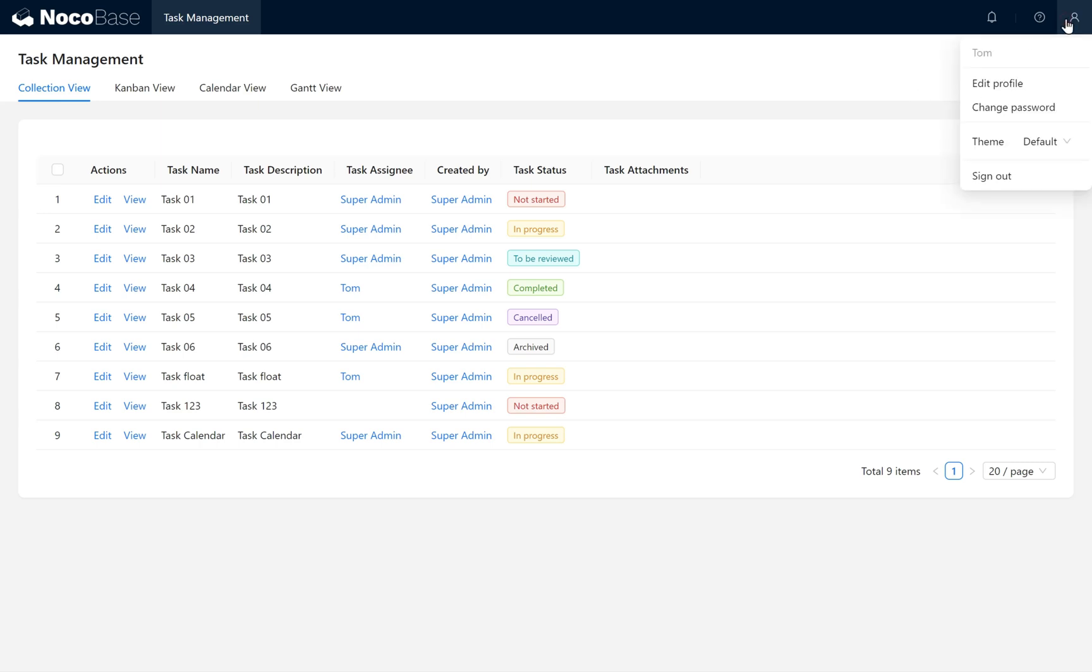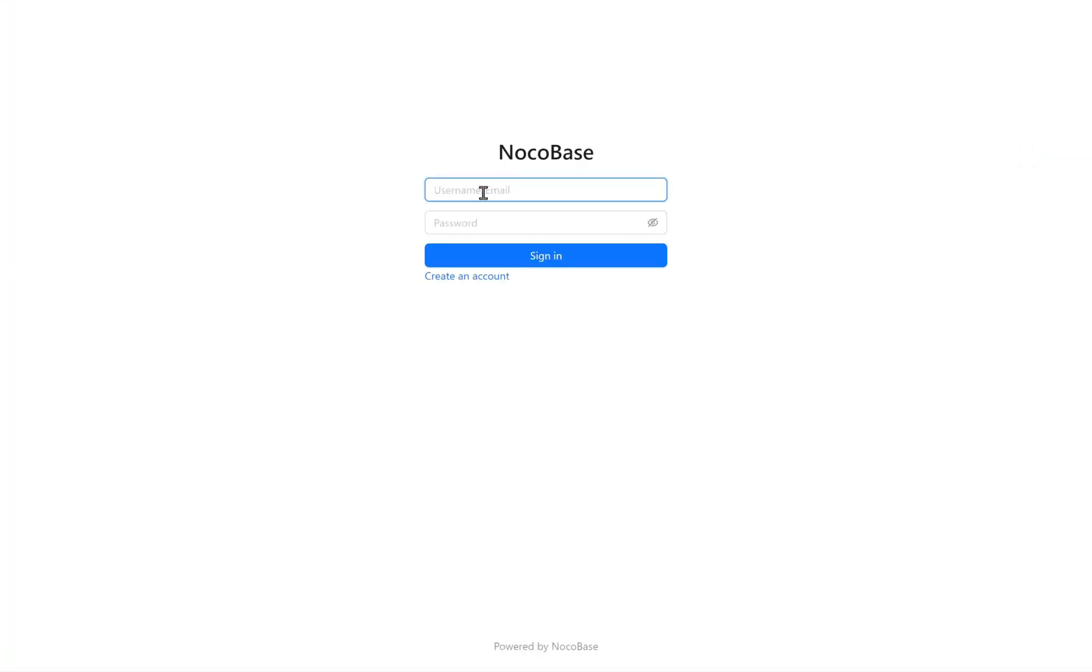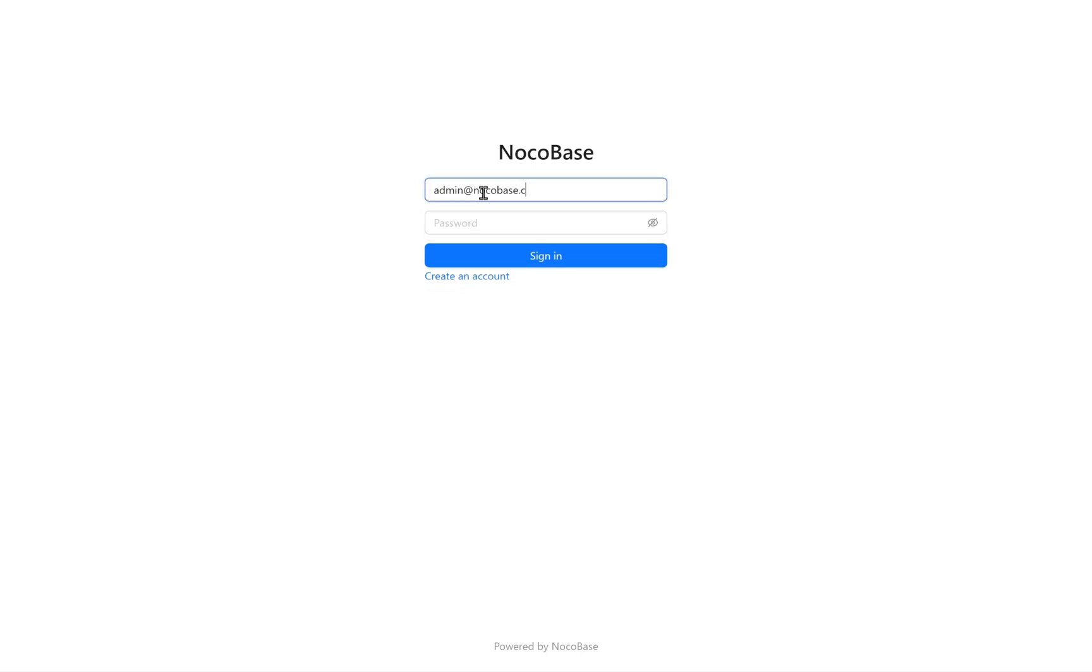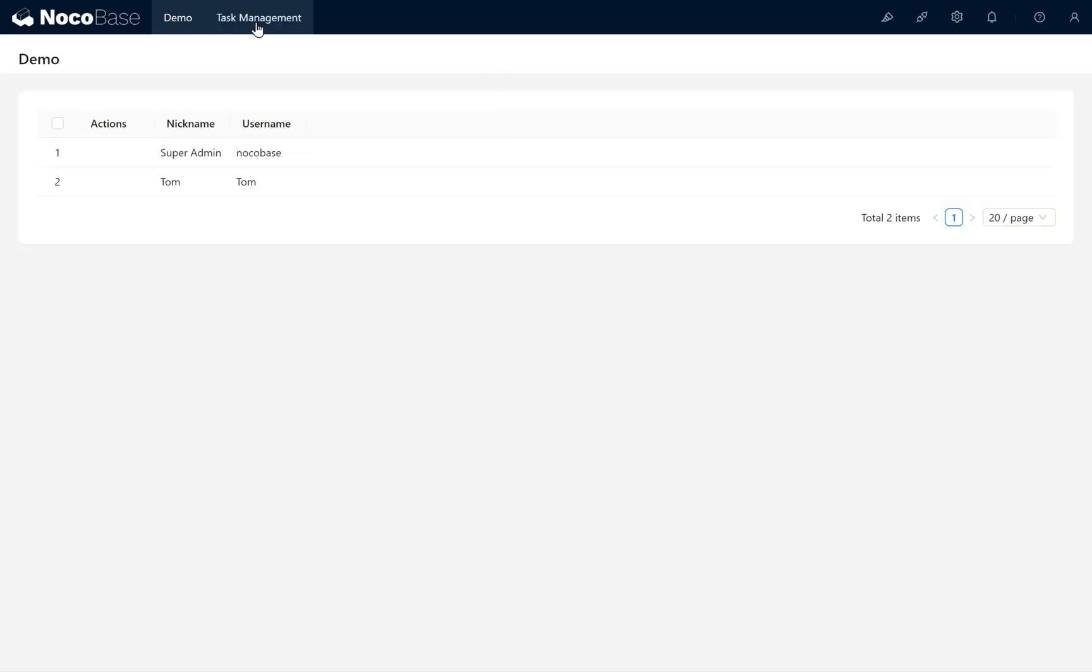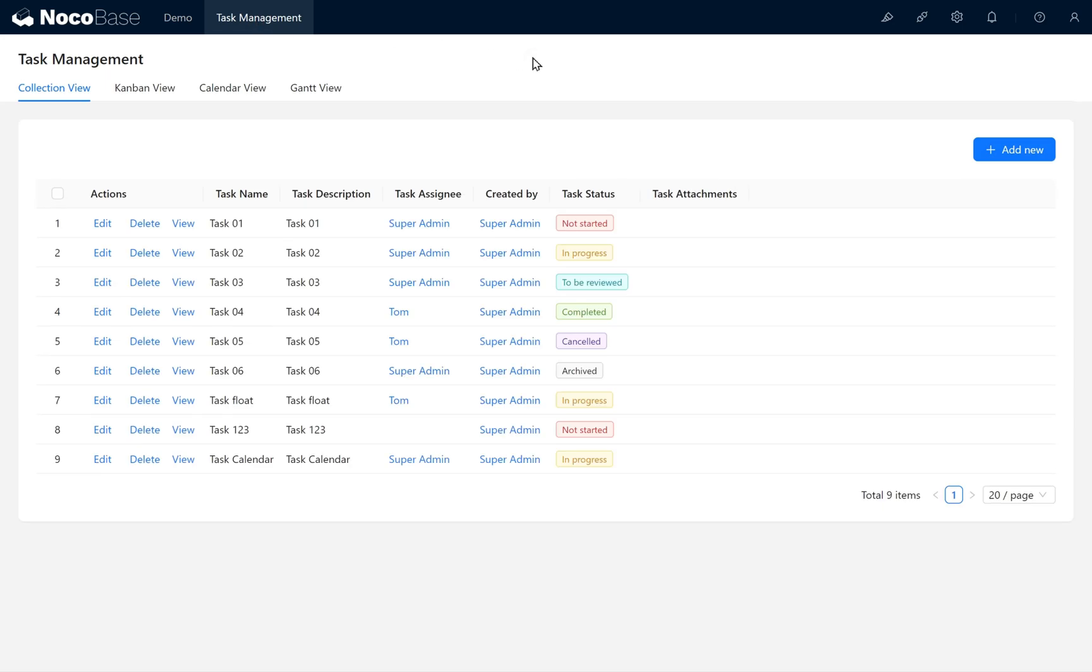After returning to the main admin user, we open Task Management. At this point, we can see tasks assigned to various users and roles, and the ability to edit and view them is working correctly.